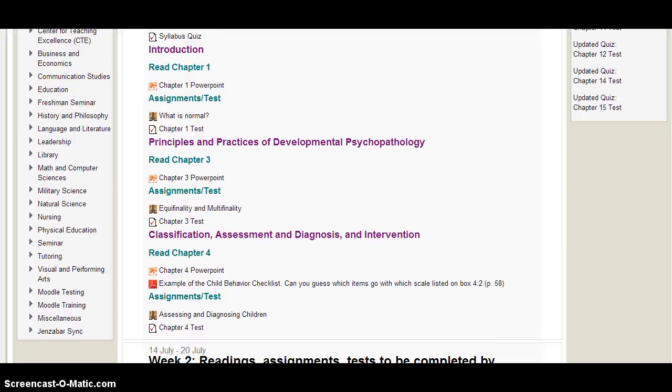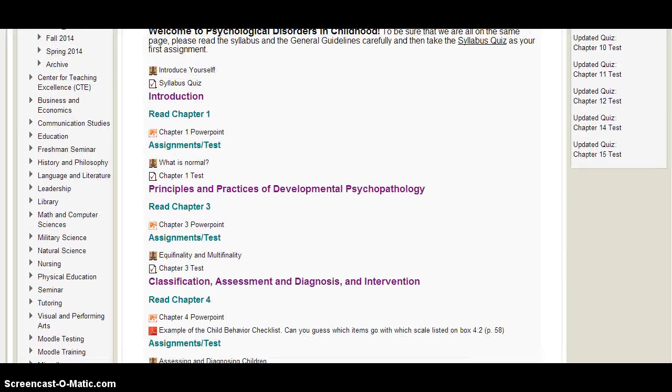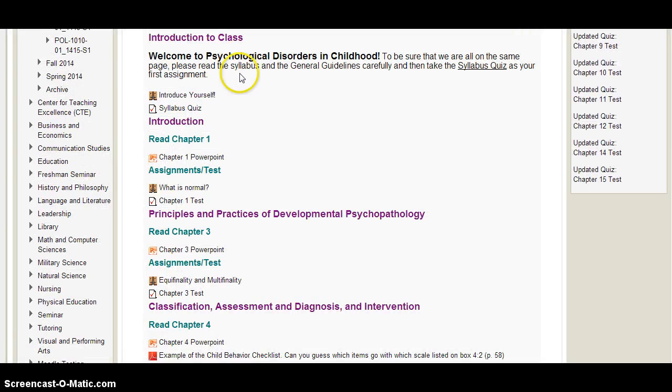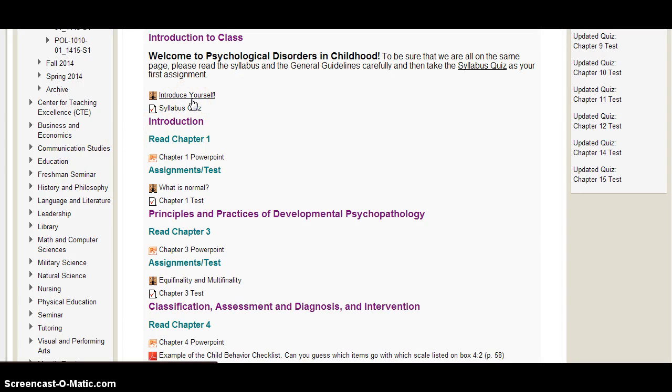So if you go down to the first week, you can see we start with some introductory materials. There's an introduce yourself forum which you'll need to post to to help you get to know your classmates and get comfortable with the forum format. There's also a very short syllabus quiz to make sure you've read and understand all of our course criteria.